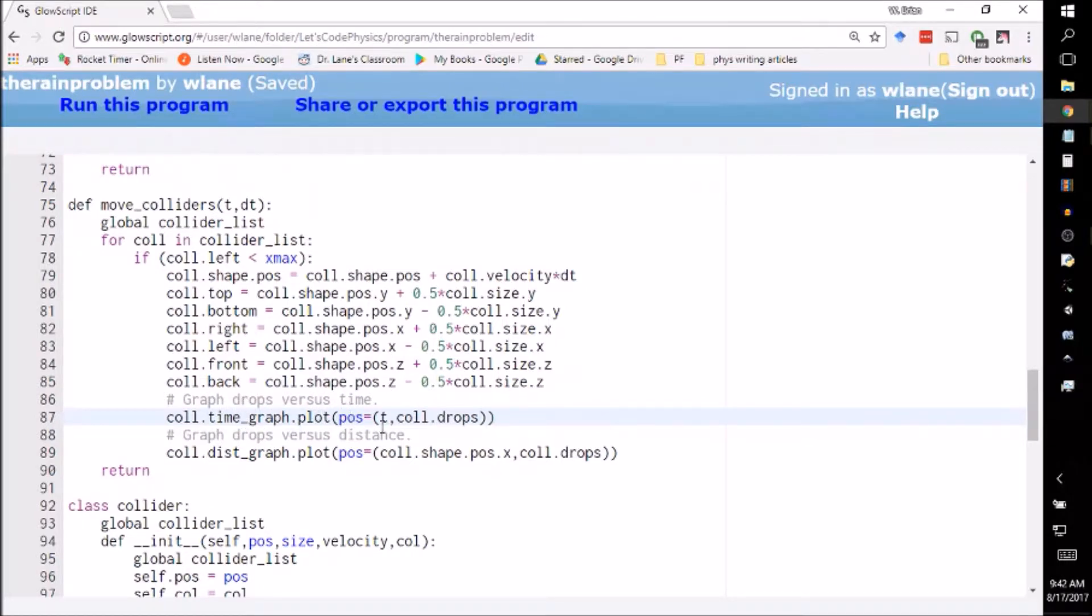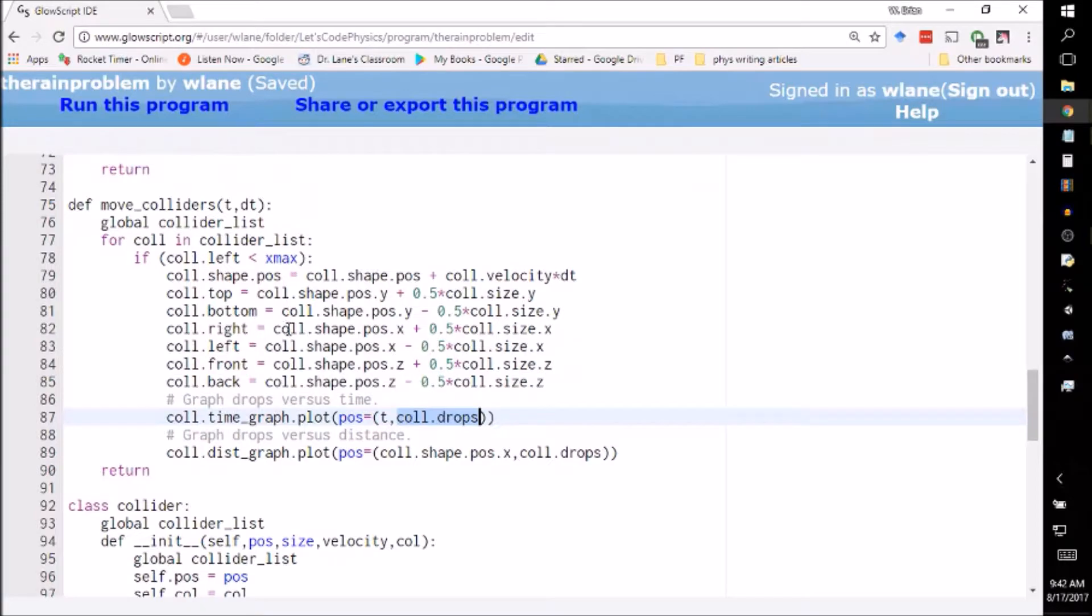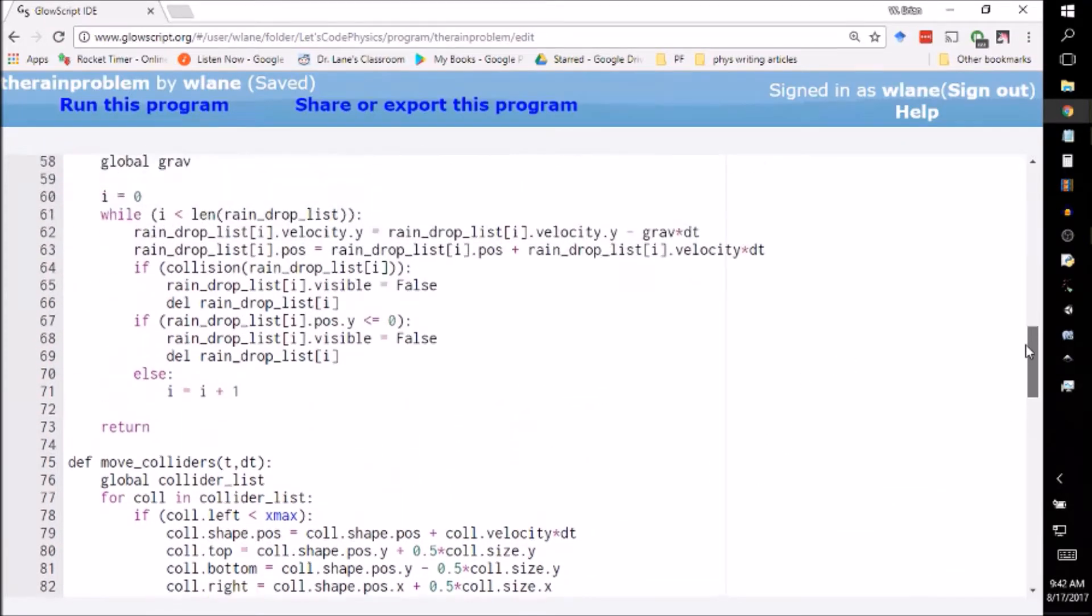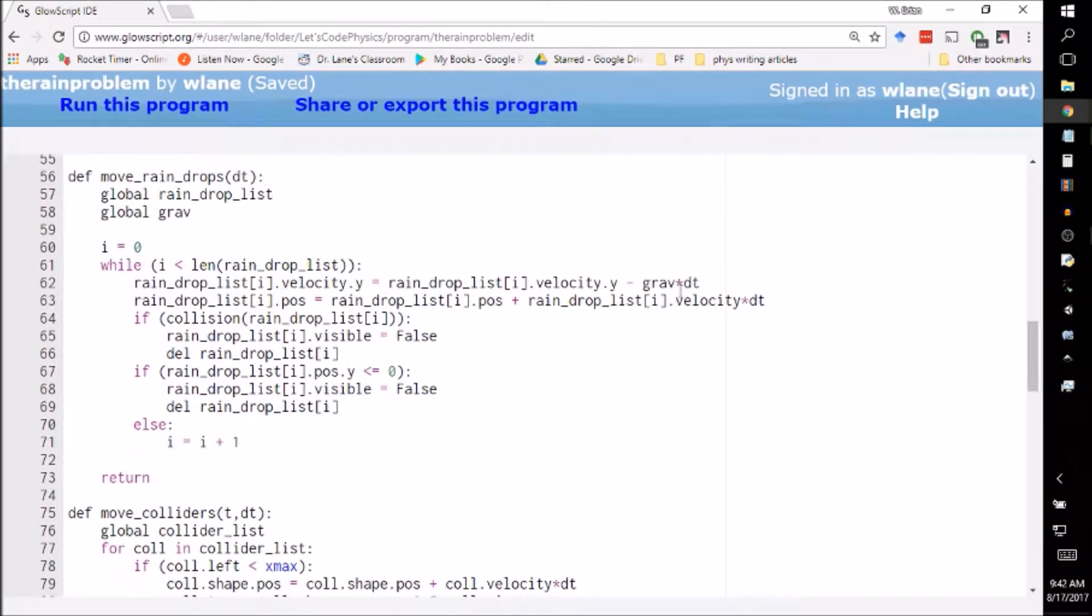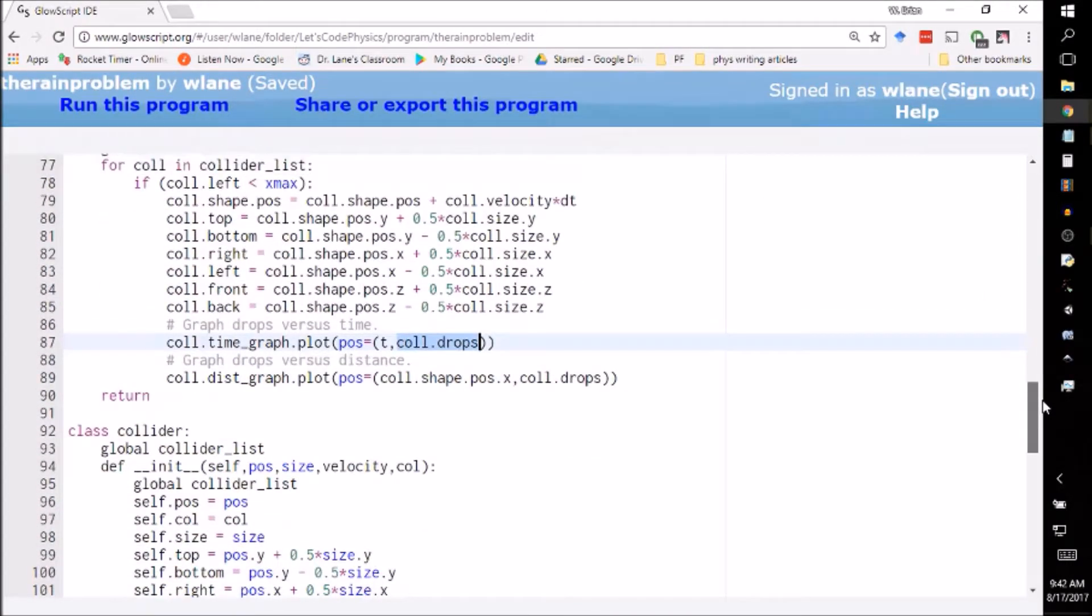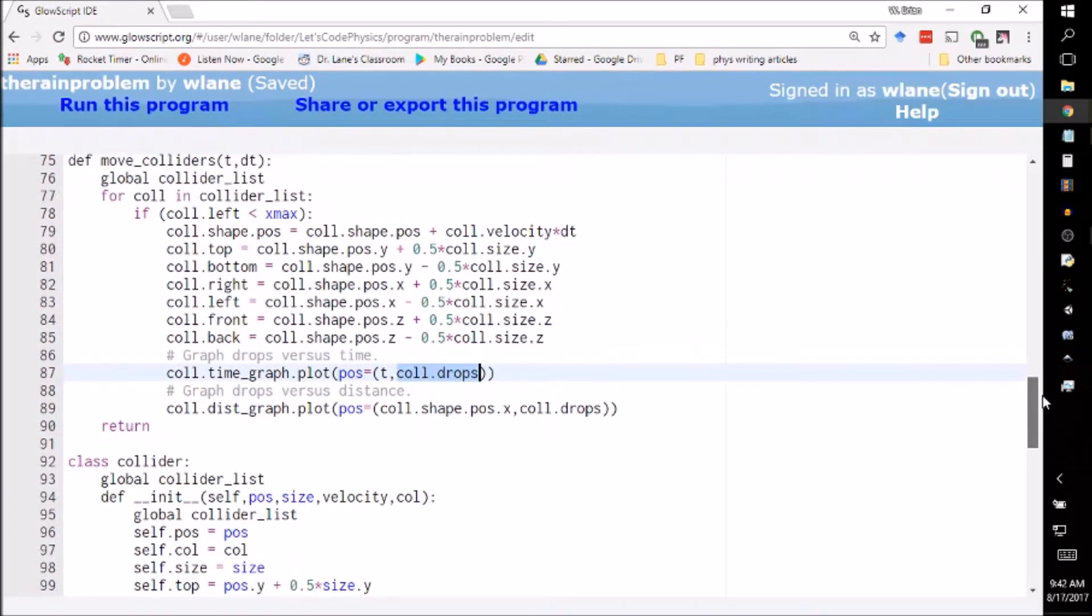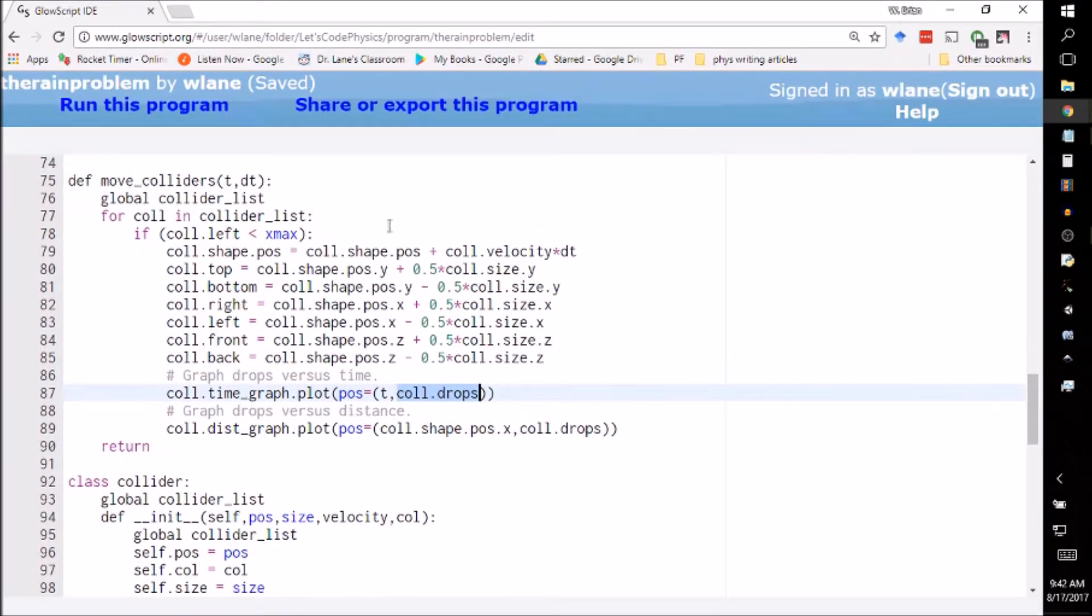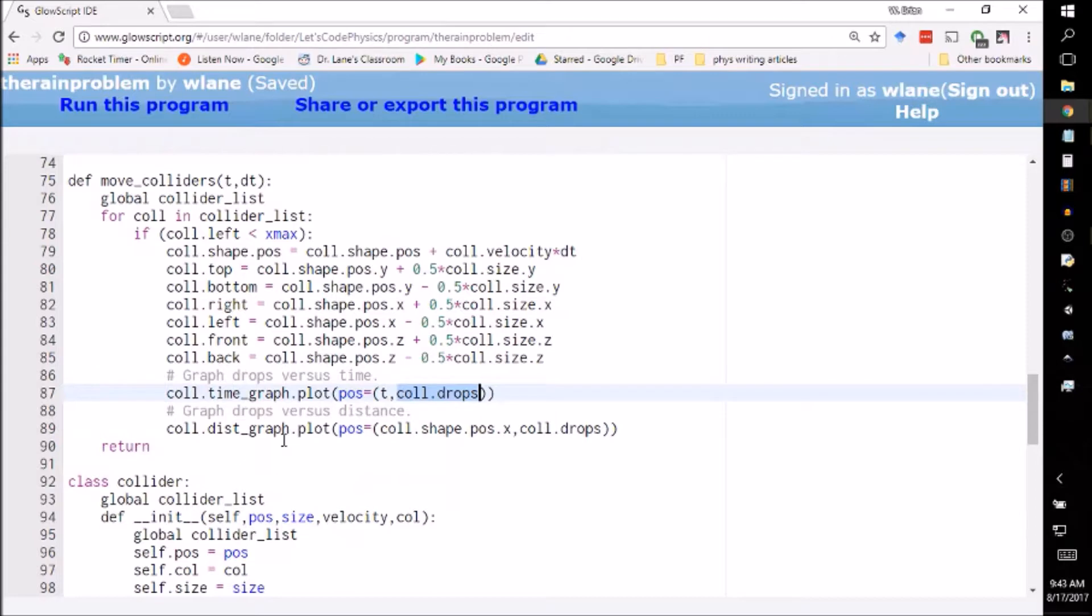This subroutine doesn't know whether collider.drops has been updated. That update takes place in the move_raindrops. So this thing could be the same as it was last time or it could be different. This doesn't discriminate between those two, it just adds another point to the graph.